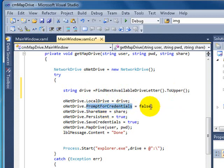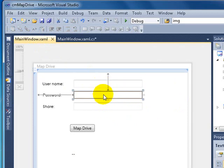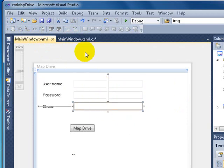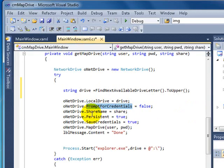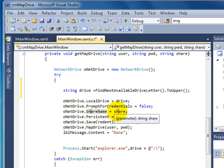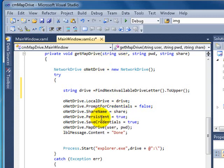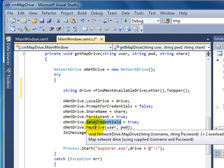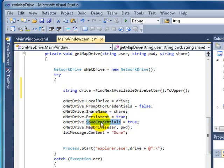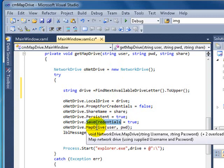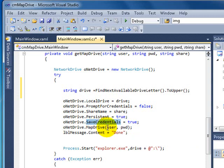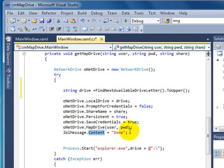And then here, prompt for credentials. In my case I set it to false because I'm getting the credentials from the UI. The share name from the text box that we have on the UI. Persistent, so when they reboot it will reconnect the user to the share. Save credentials. It's very basic, saving the user and password. And here's where you actually do that mapping. And it requires a user and a password. That's what most shares require. And here just saying done if no errors happen.